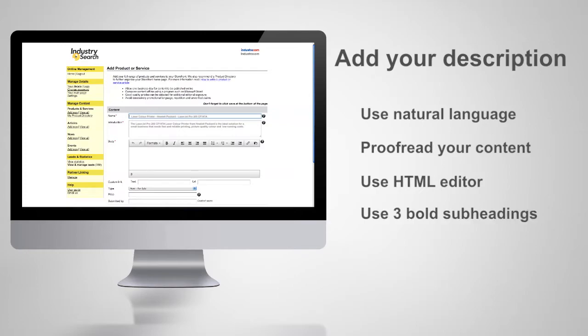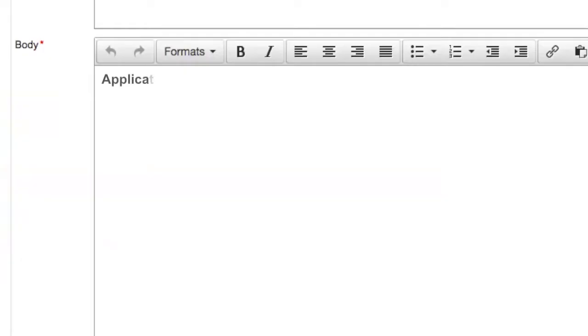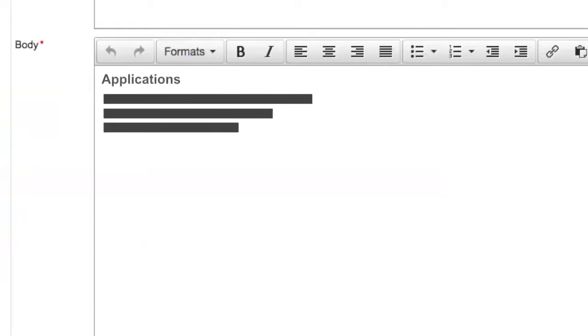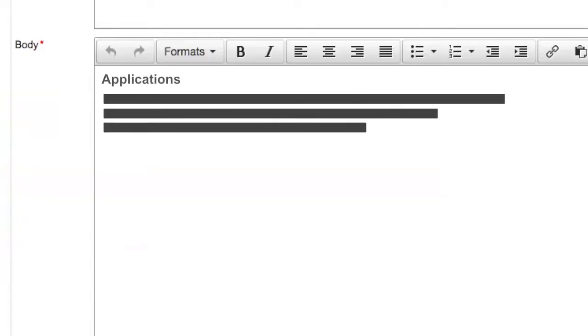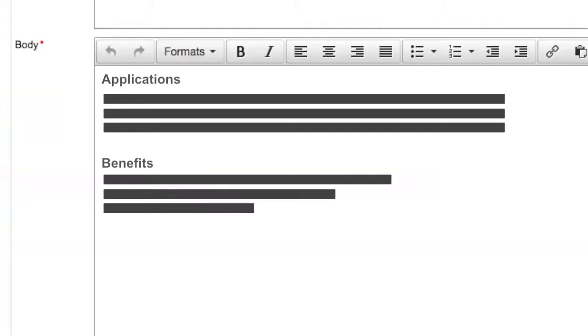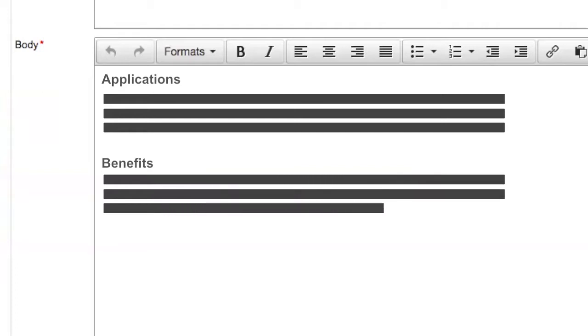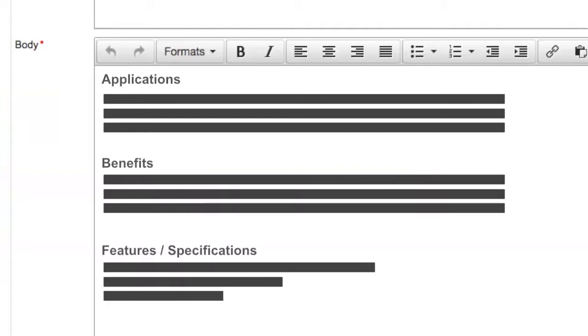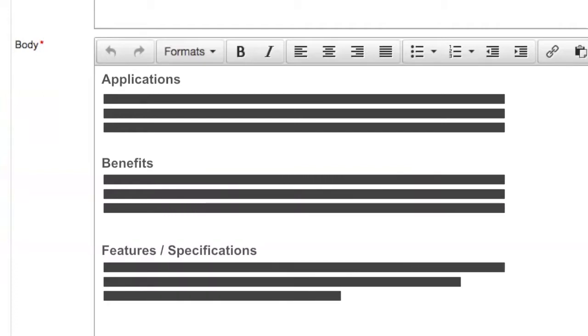Create three bold subheadings: one on the list of common applications for your products, another on the key benefits of your products, and the third on the features or specifications to list more specific data.